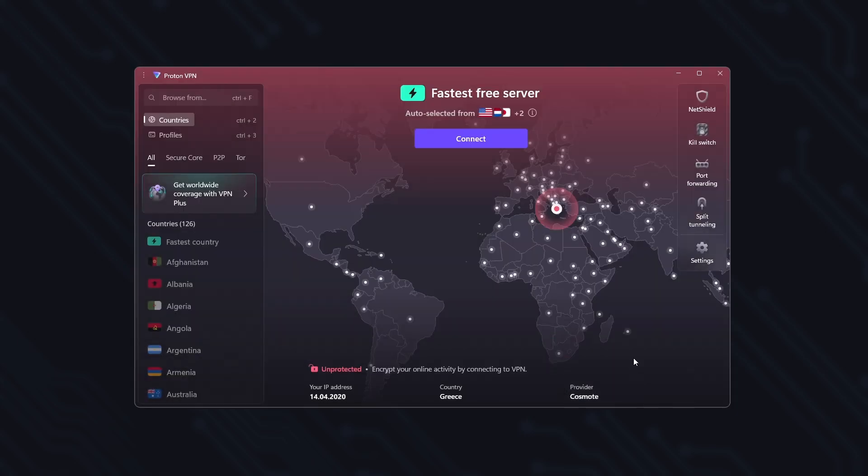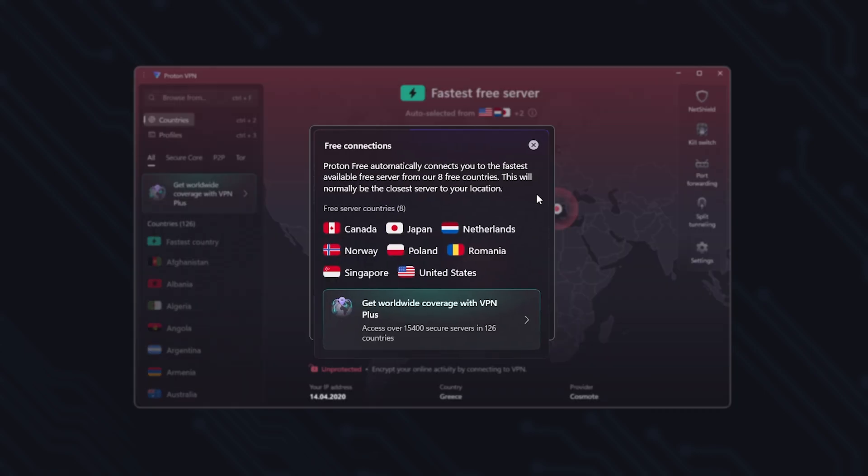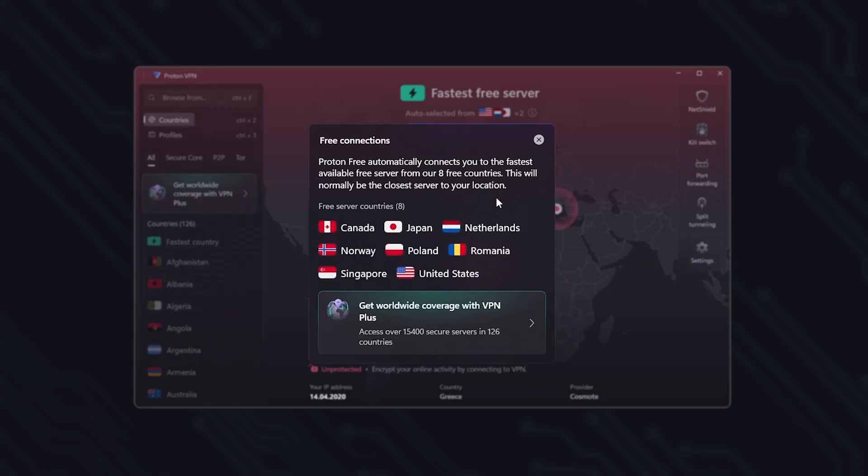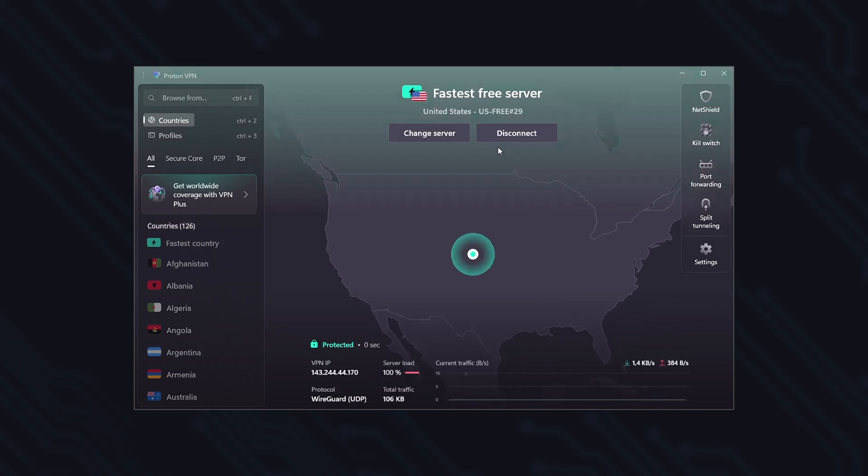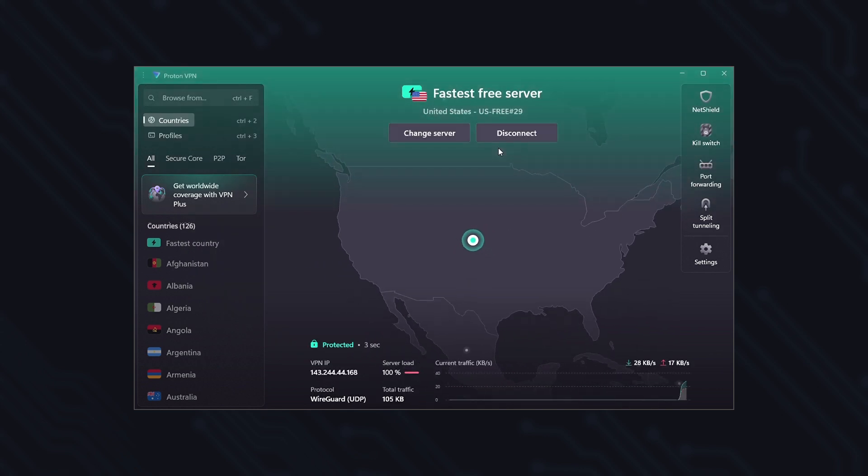By clicking Connect, ProtonVPN will connect you to the fastest free server in one of 8 available countries. So when you connect, your IP address changes automatically.